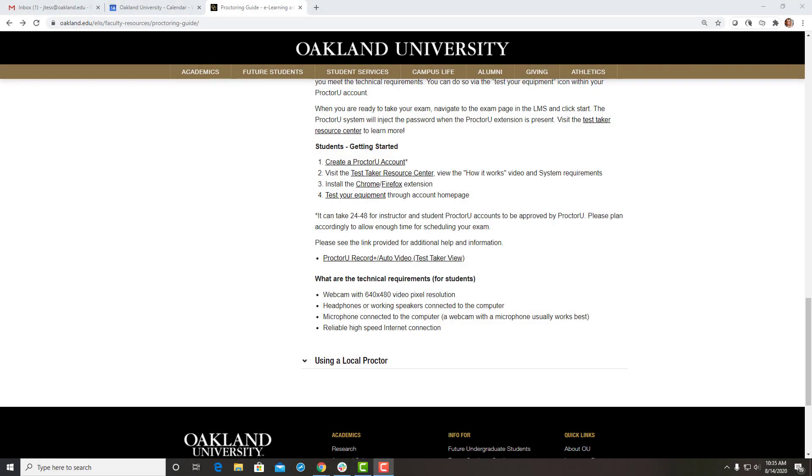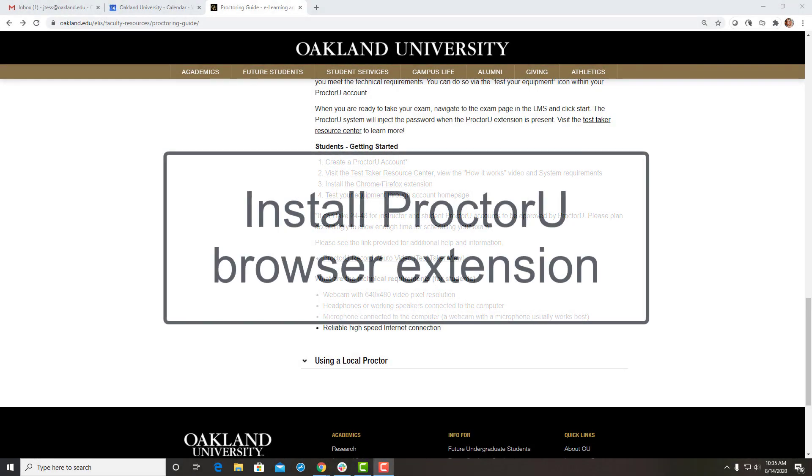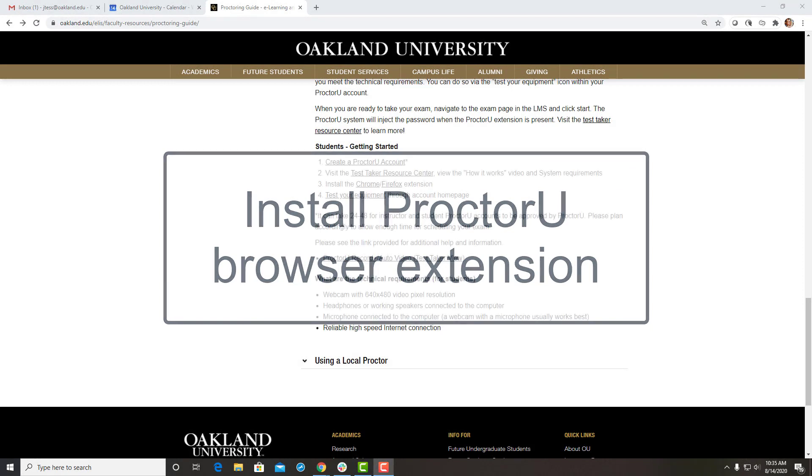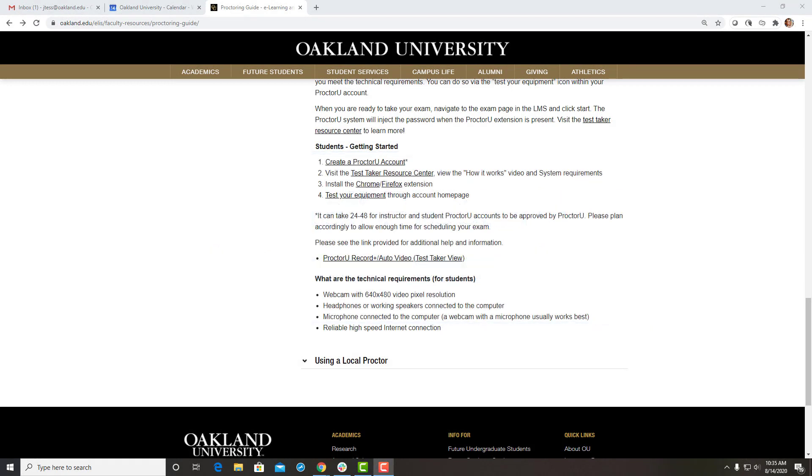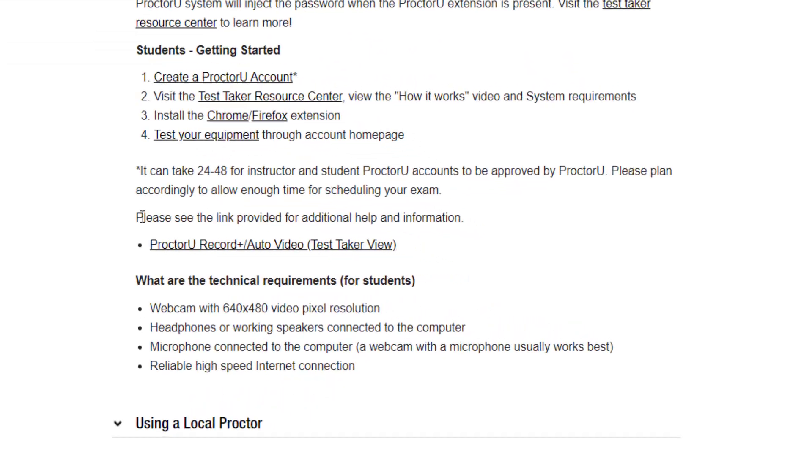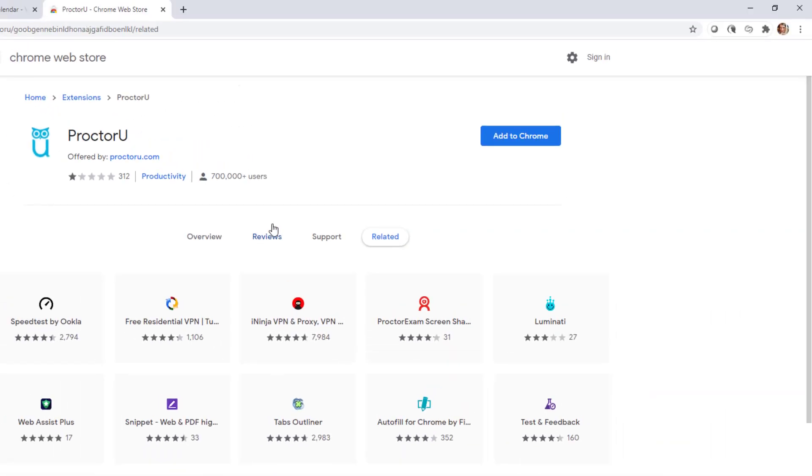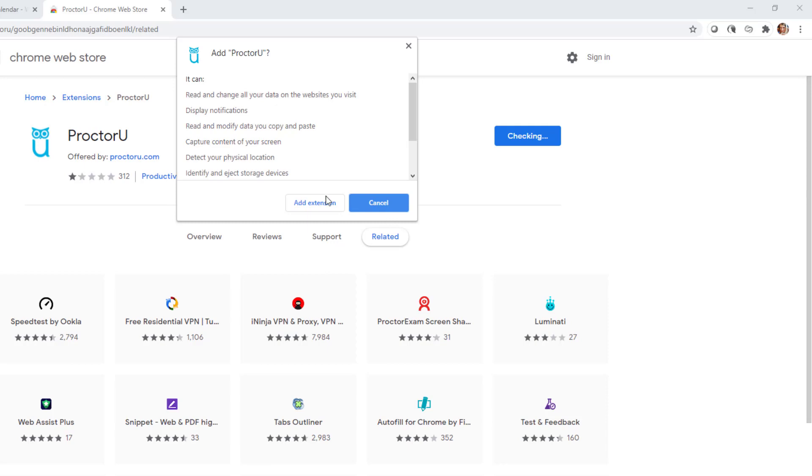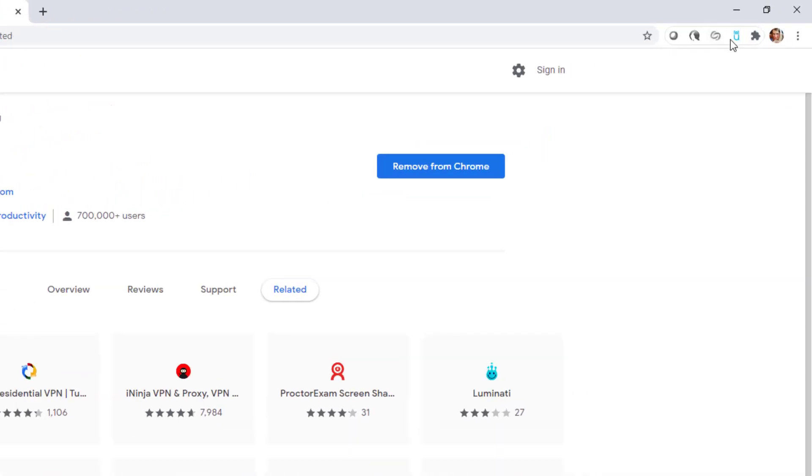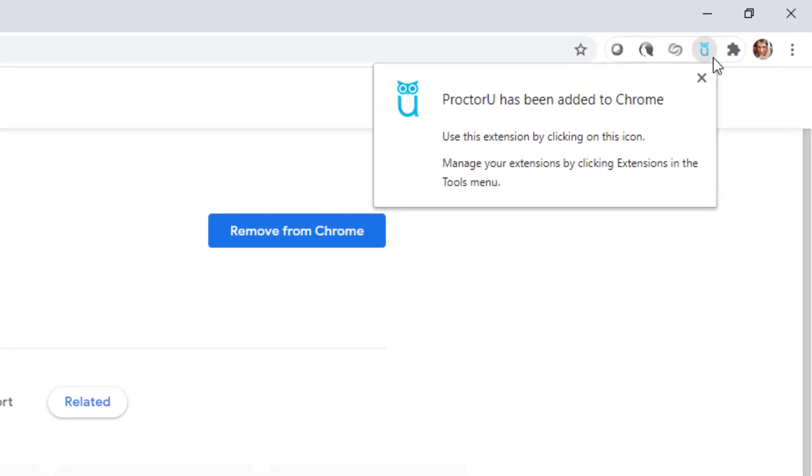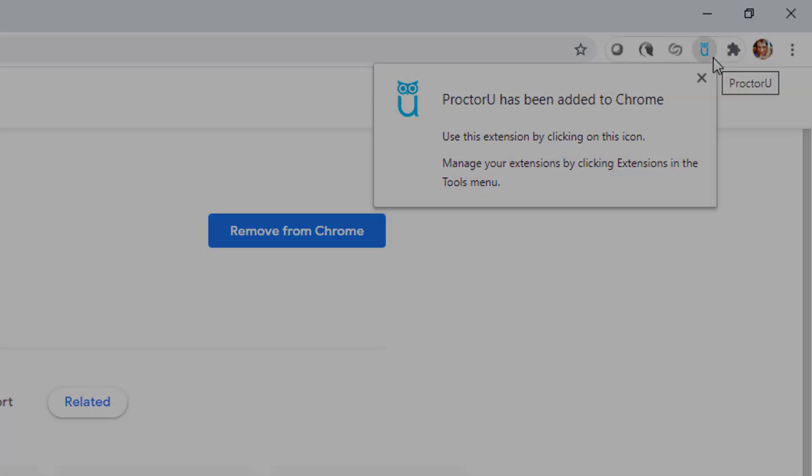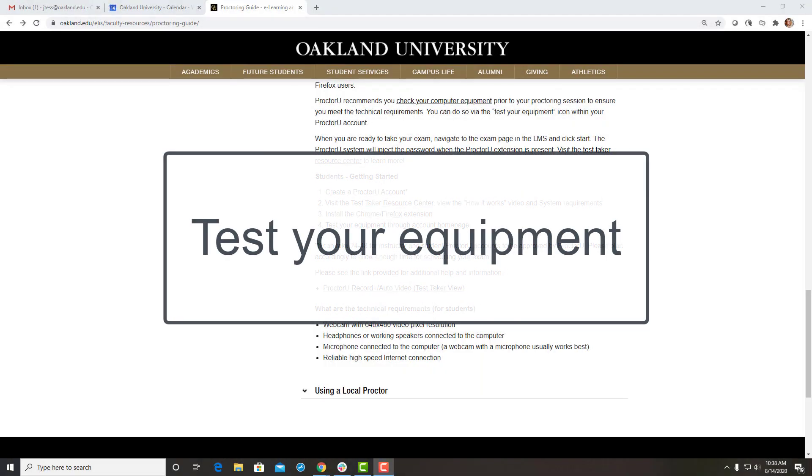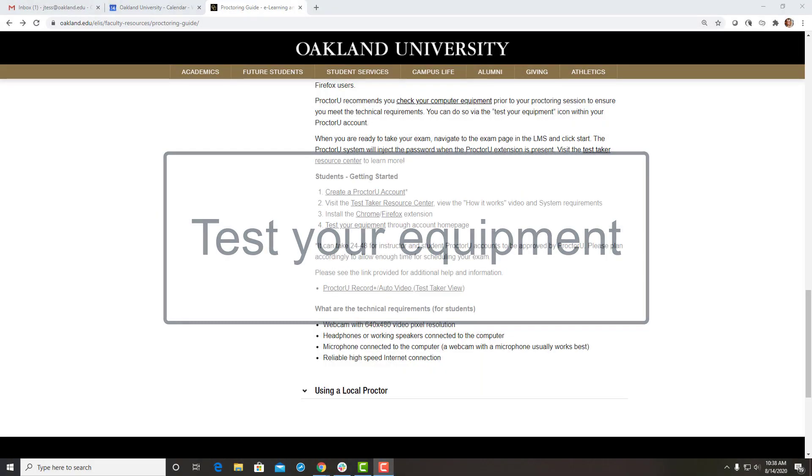Before you can access ProctorU in Moodle, you'll also need to install the ProctorU browser extension for Chrome or Firefox. Finally, test out your equipment through the ProctorU account homepage.